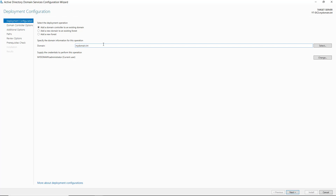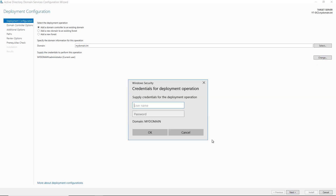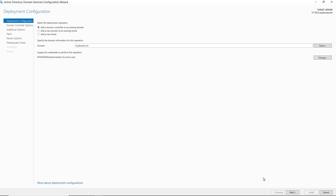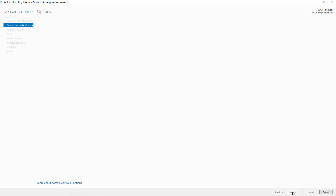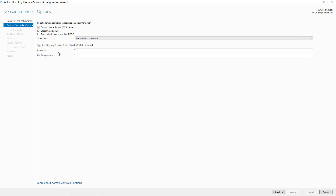If not, you can manually type the domain name in. It also found the username and password that I had logged in with, but you can change that information if it's not correct. I'll click Next, and now it's confirming that I'm going to have a DNS server installed as well as the global catalog. DNS will allow me to resolve names to IP addresses and is required for Active Directory to work properly. You don't have to worry about unchecking it because it is grayed out — it's going to install DNS no matter what.